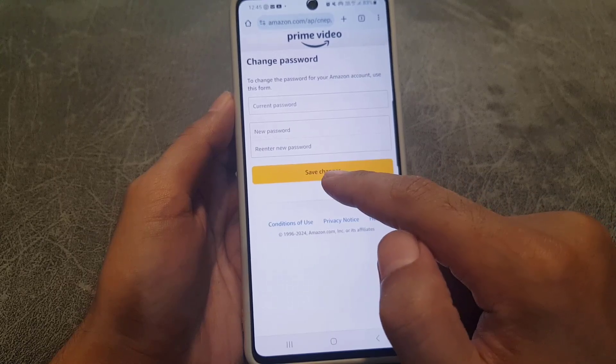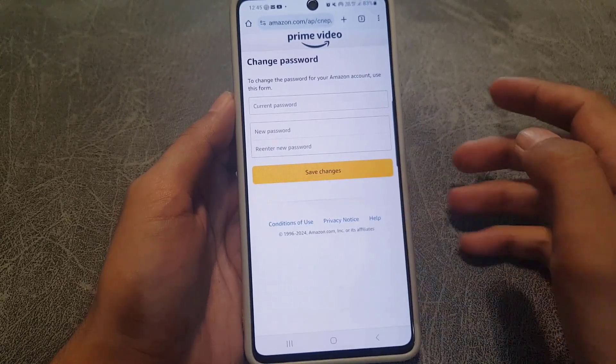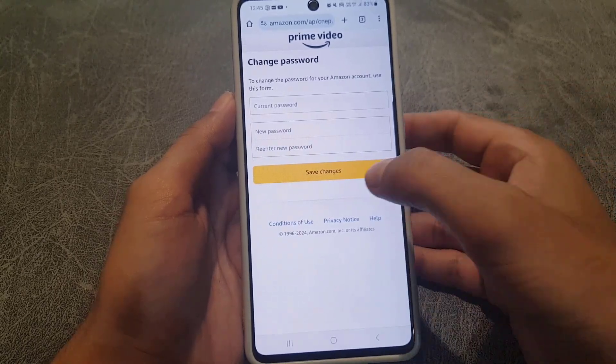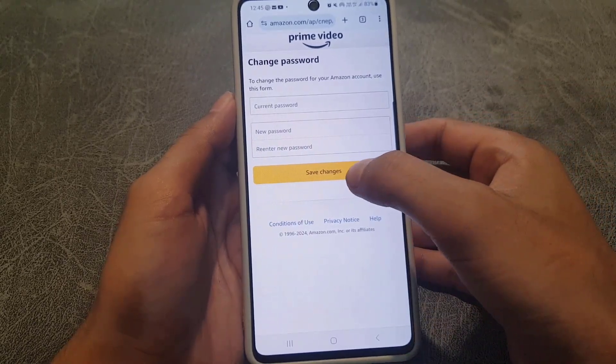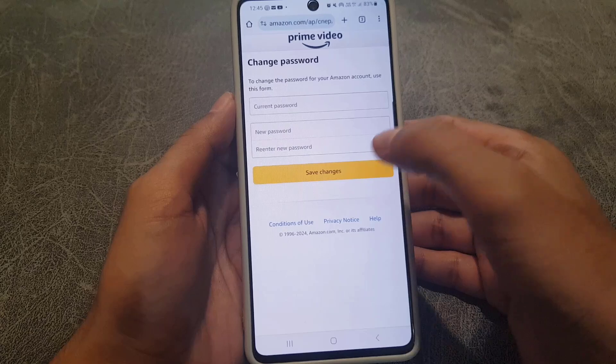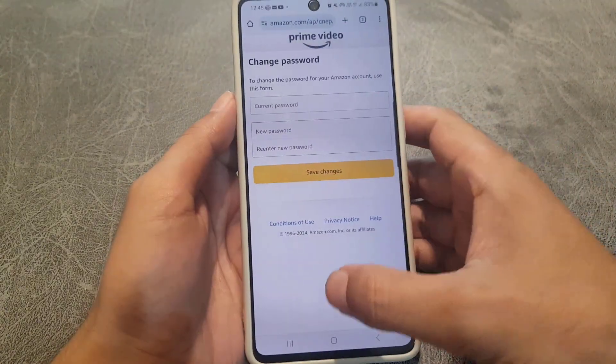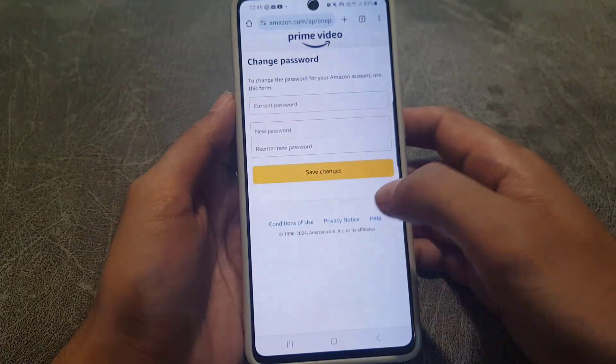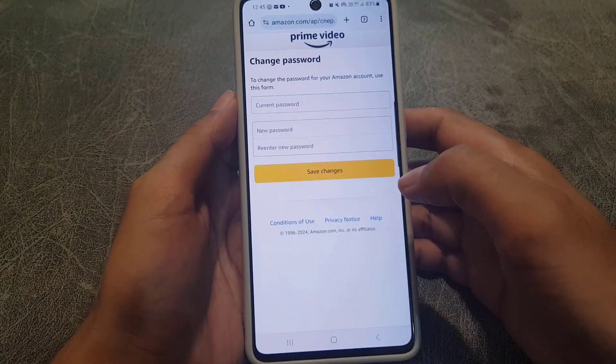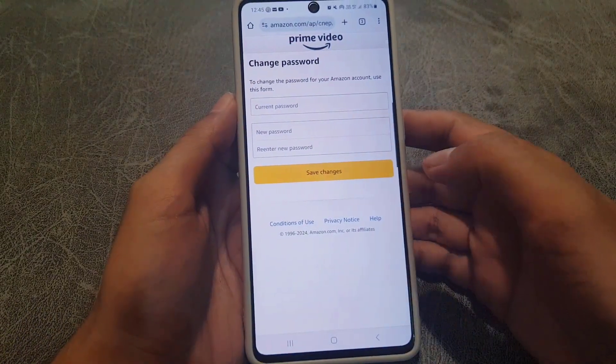So this is how you can change your password on an Amazon Prime account. If you like the video, please subscribe to my channel. I will see you again in the next video — till then, take care, bye bye.